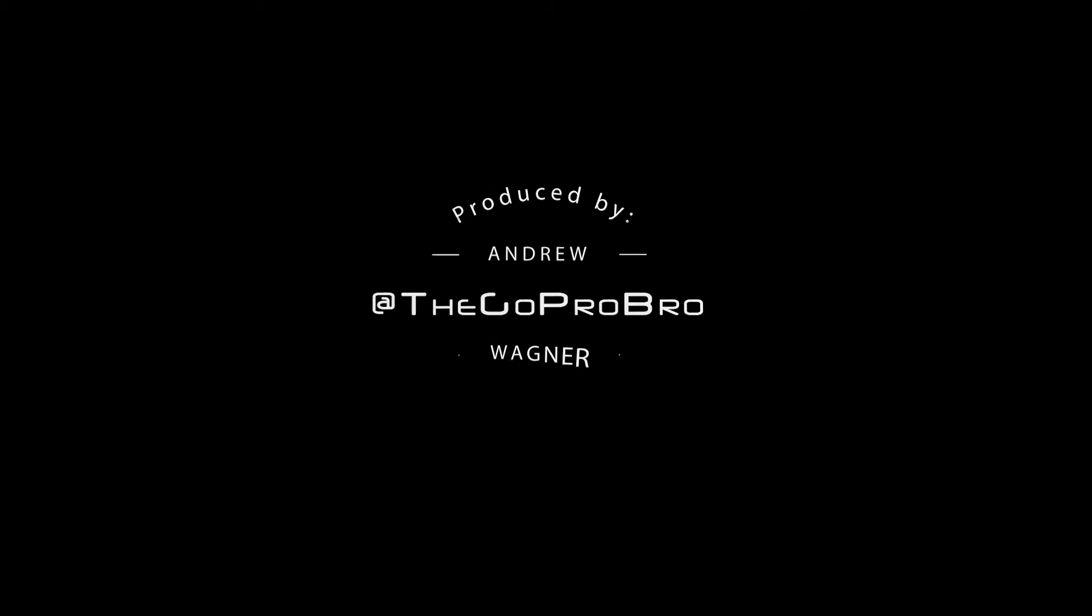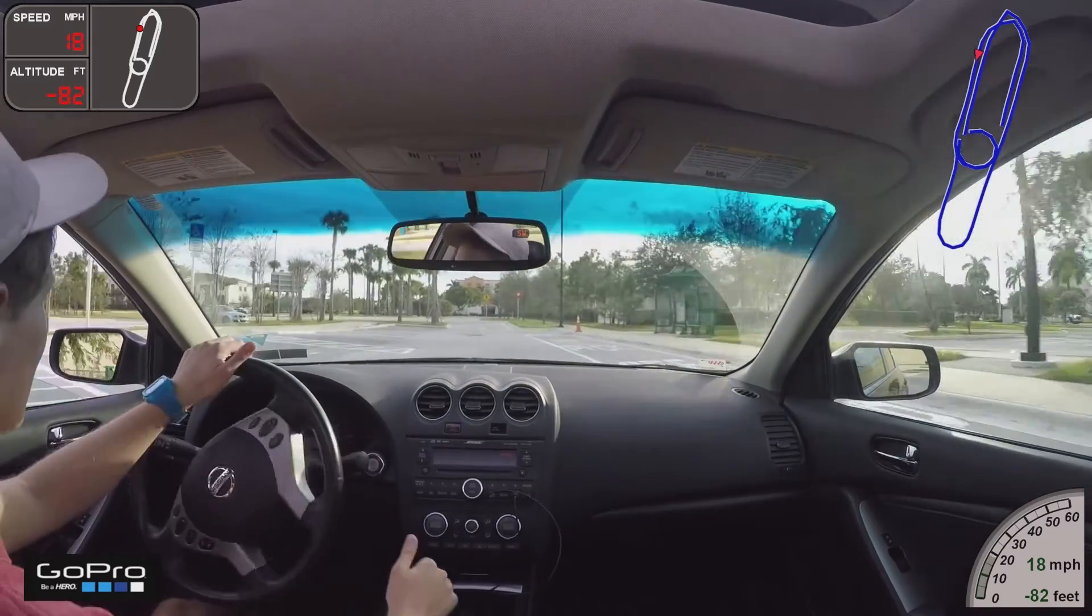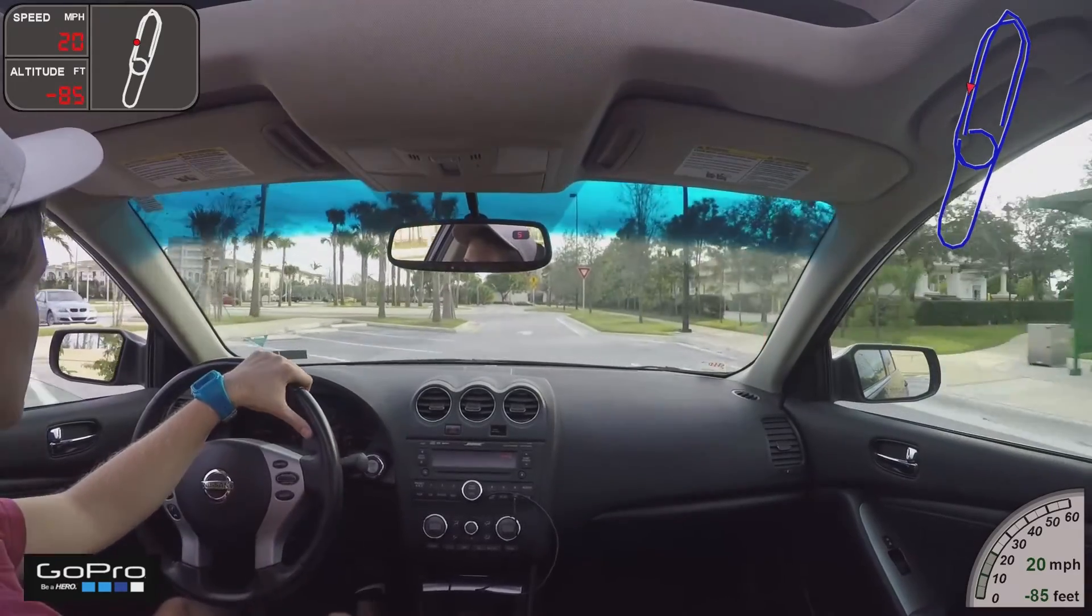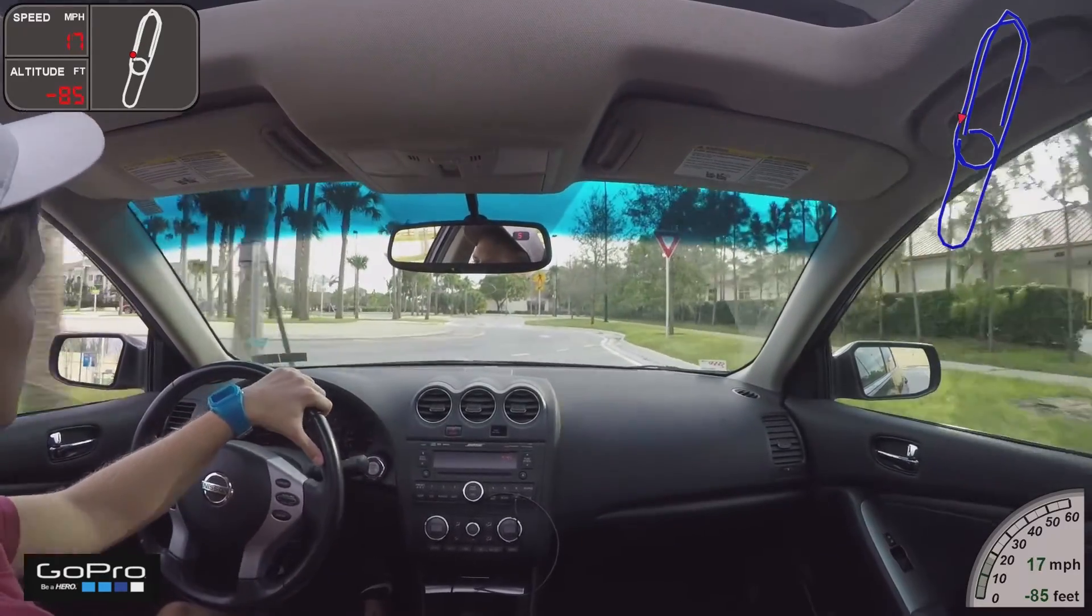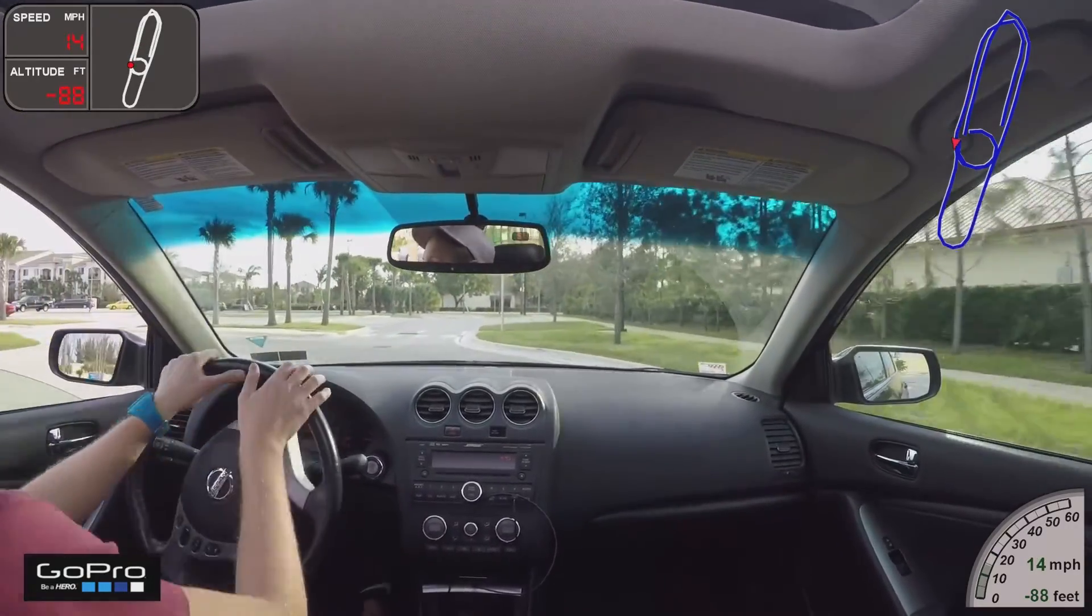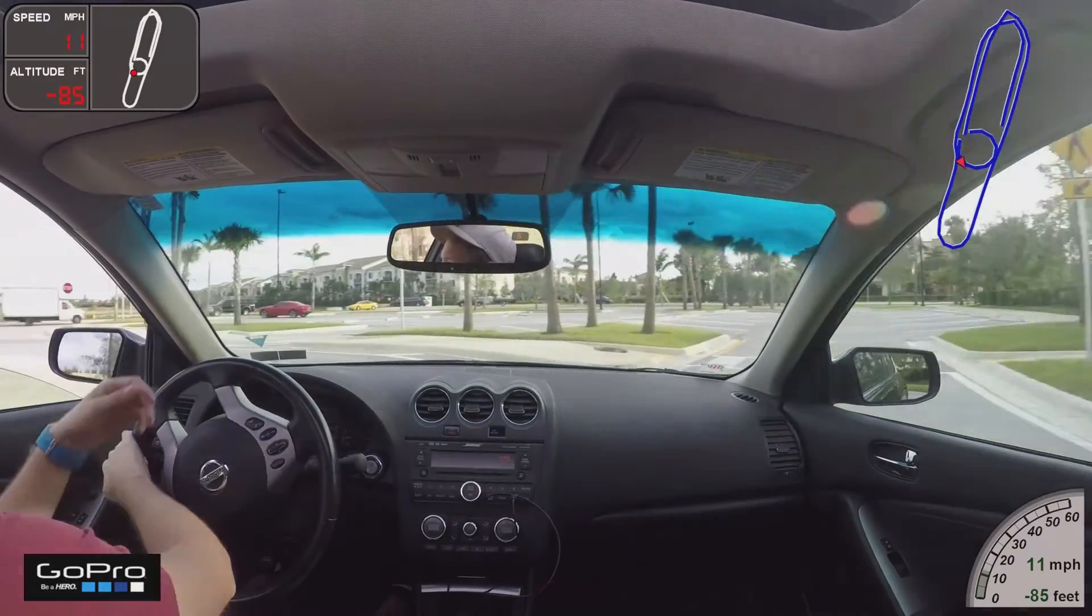Today I'm going to show you how to use a program called Dashware that allows you to create video overlays for your GoPro videos that can show speed and track data, all sorts of things. So let's jump into it.